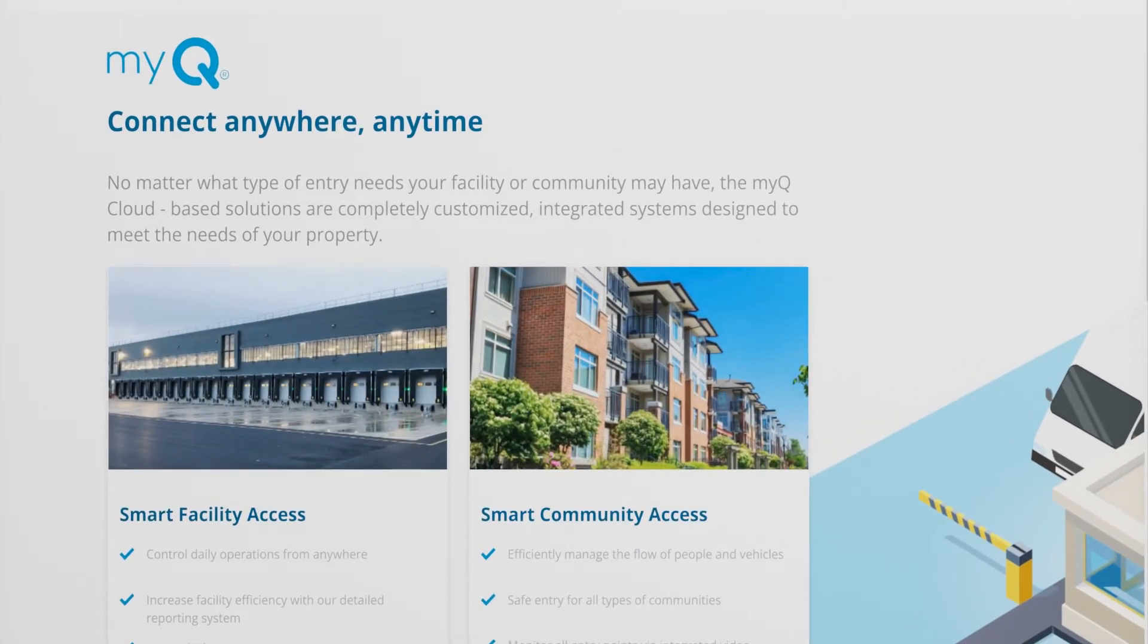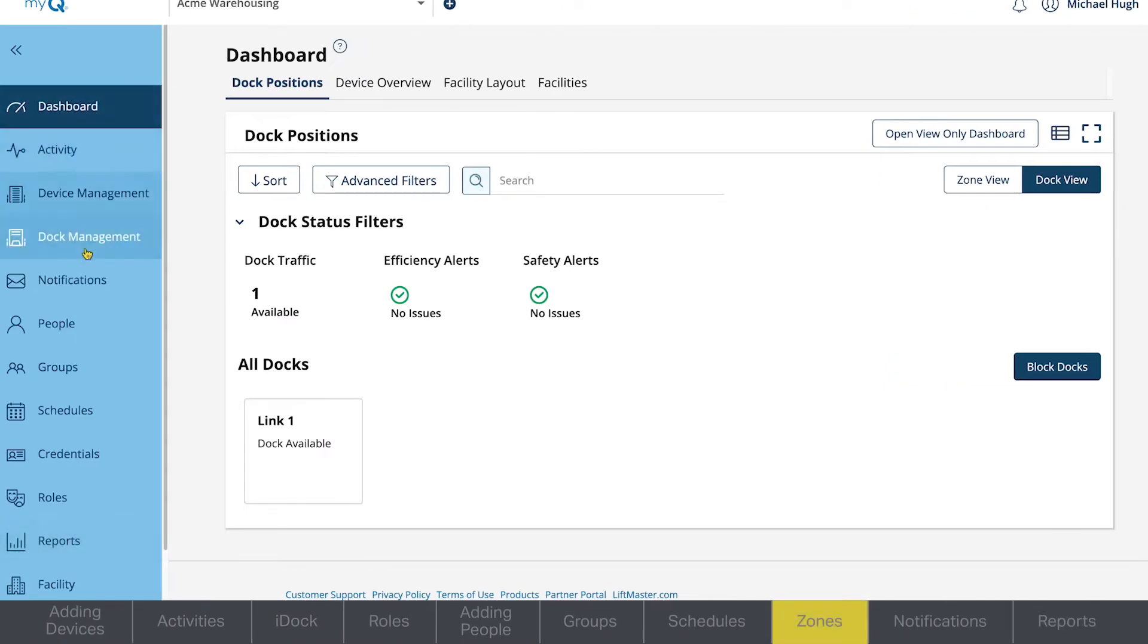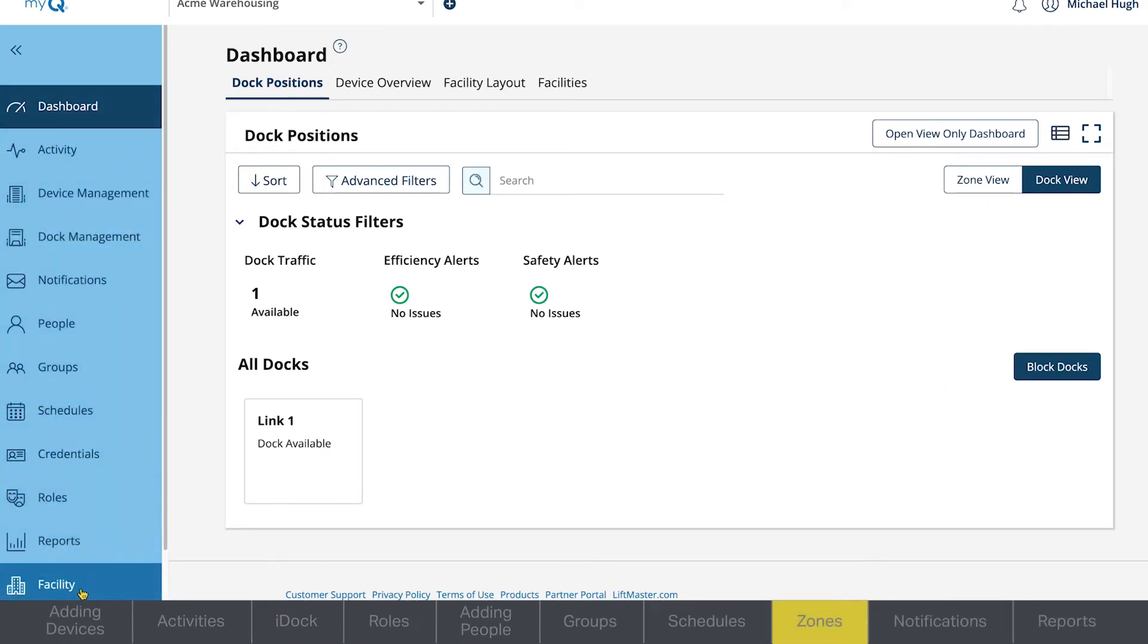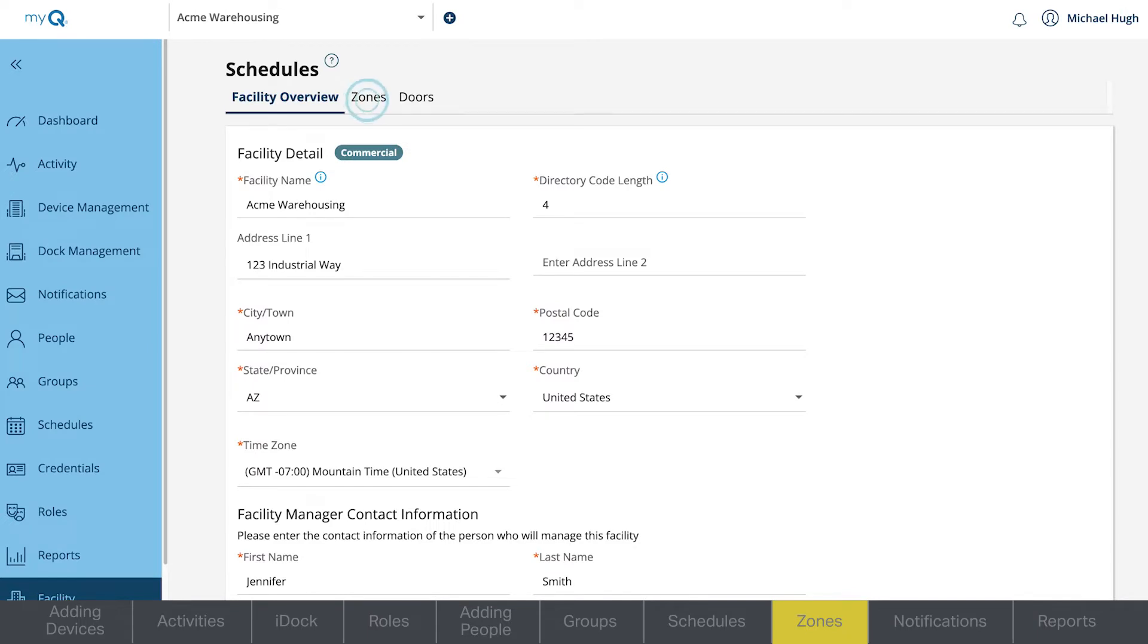With your schedules in place, navigate to the Facility tab. Go to Zones.